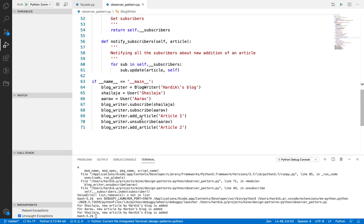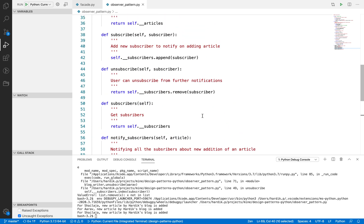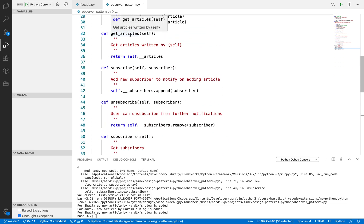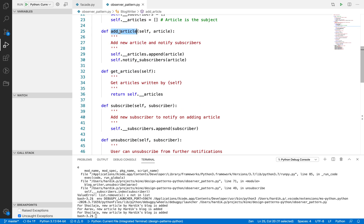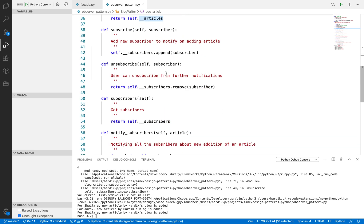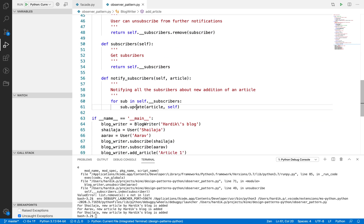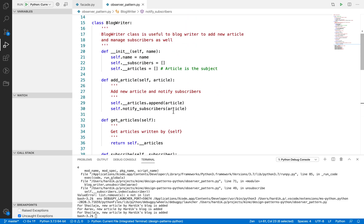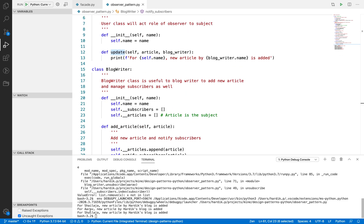Now let's look at what the example shows. First we added Selja as a subscriber and Arav as a subscriber. The blog writer then added a new article — Article 1. The add_article method was called, the article was appended to the list, and then all subscribers were notified. The update method was called for all subscribers, meaning for both Selja and Arav.